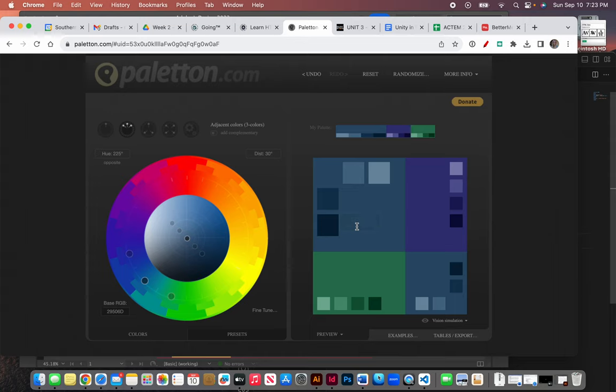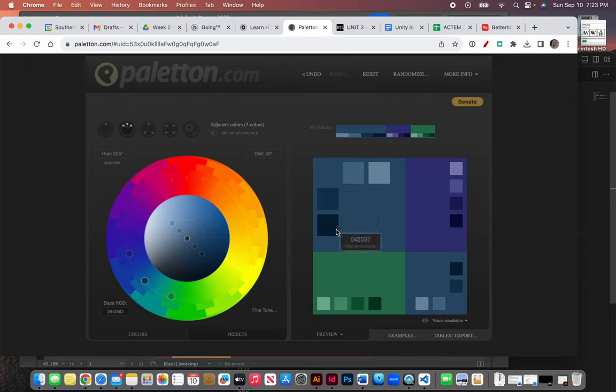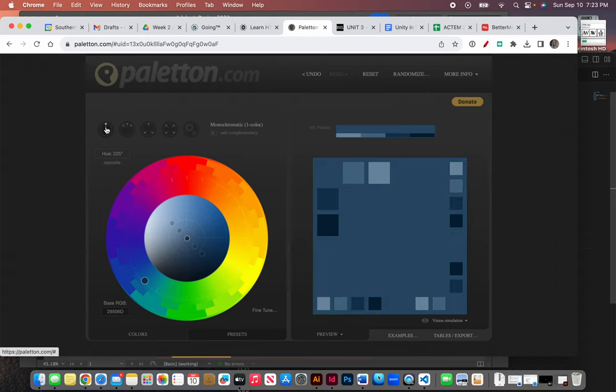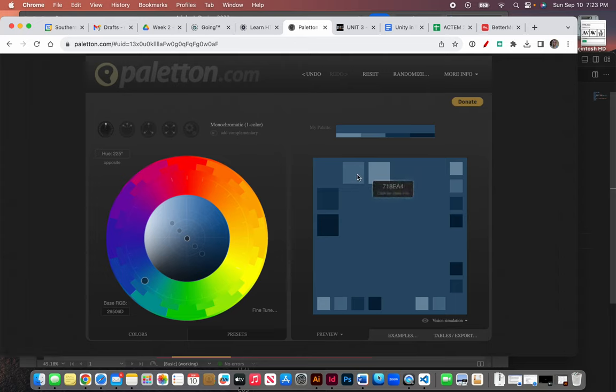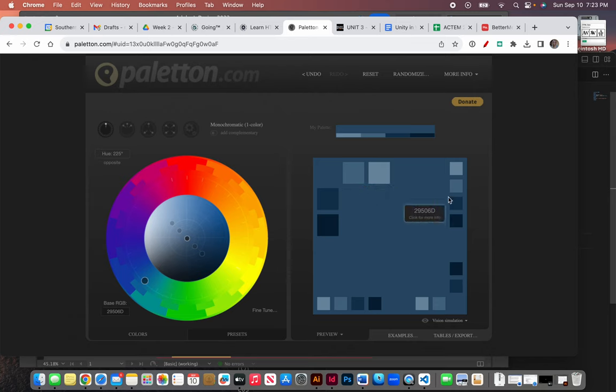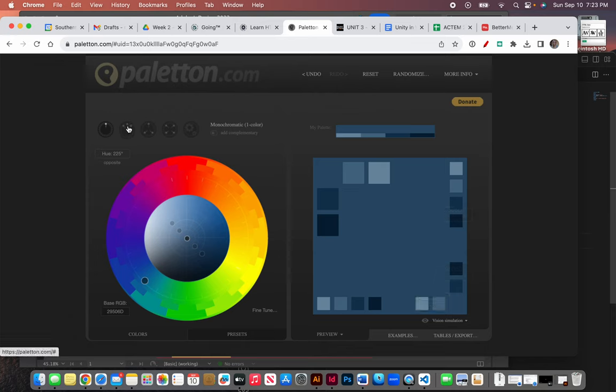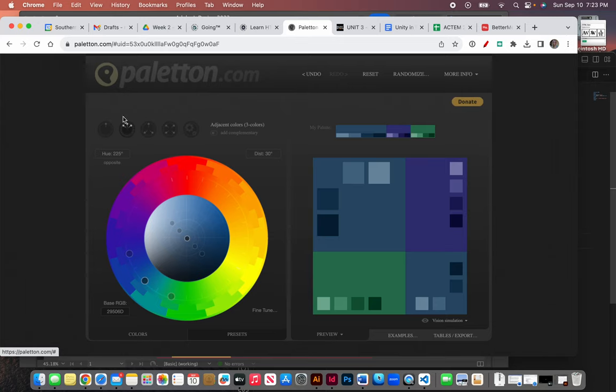If I used only this color plus these four, my website would be monochromatic. That's what this button is for. You can see it's all one color, but it's different values of the same color. There is nothing wrong with choosing a monochromatic color scheme. I'm just going to show you about that plus this analogous color scheme.